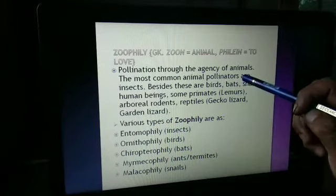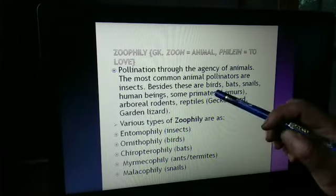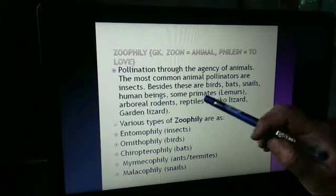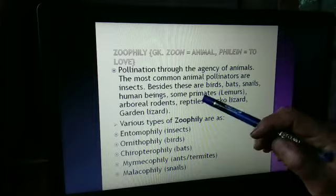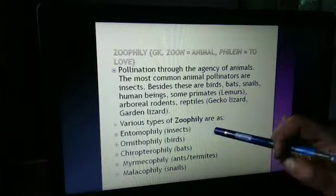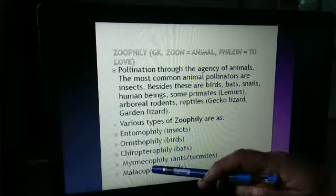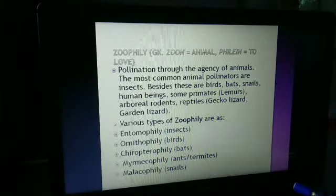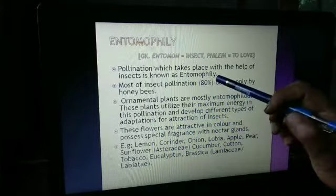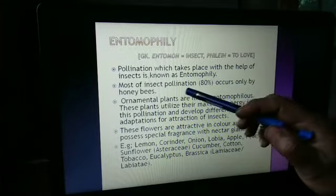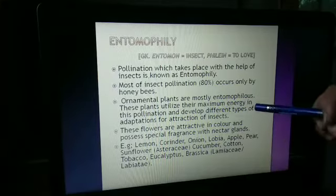Zoophily is pollination through the agency of animals. The most common animal pollinators are insects. Besides insects, birds, bats, snails, human beings, some mites, arboreal rodents, and reptiles also help in this type of pollination. Entomophily is the pollination which takes place with the help of insects. It is observed that most insect pollination — around 80% — occurs only by honeybees. Ornamental plants are mostly entomophilous.